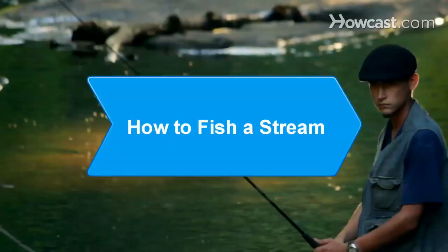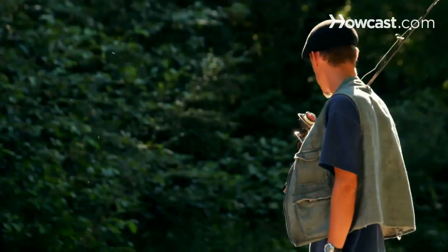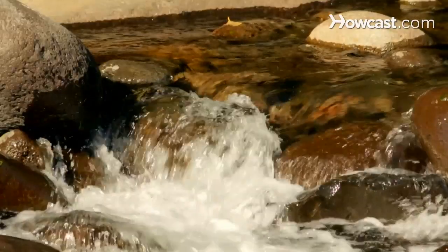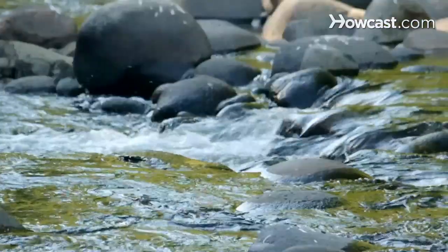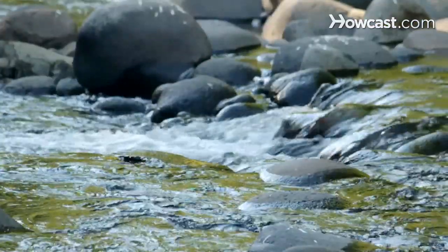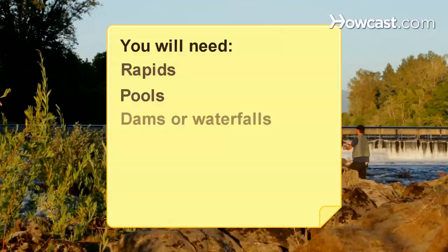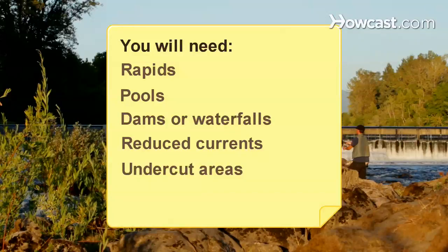How to Fish a Stream. Before fishing a stream, look carefully at its physical characteristics. Fish will be most drawn to those areas that best permit them to feed, reproduce, and survive. You will need to identify: rapids, pools, dams or waterfalls, reduced currents, and undercut areas.